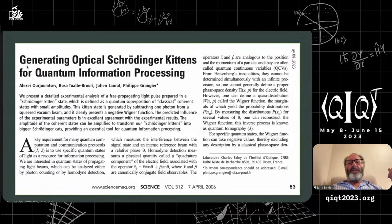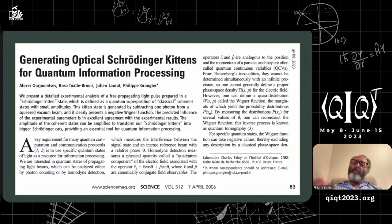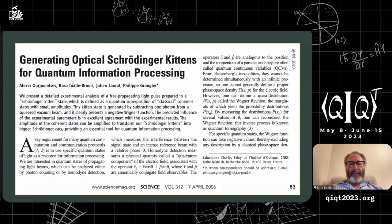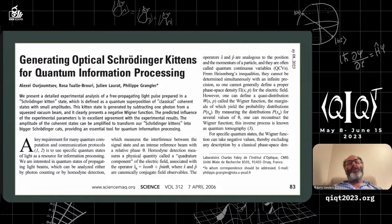The kitten state is generated by subtracting one photon from a squeezed vacuum beam, and it clearly presents a negative Wigner function. The squeezed vacuum beam is a superposition of even-number photons: zero, two, four, six, eight, and so on, with amplitudes given by the square root of the thermal distribution.